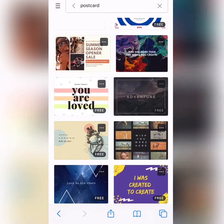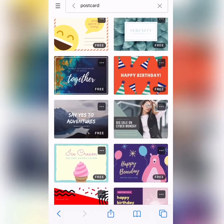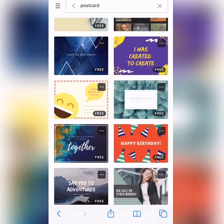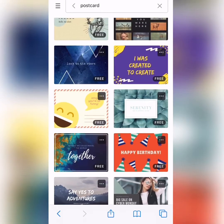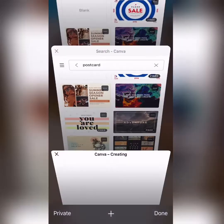Now, these are all the postcards. Now, we only want the free ones. Las que ponen gratis, okay? So, I love this one.